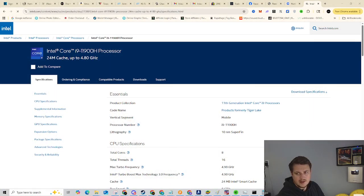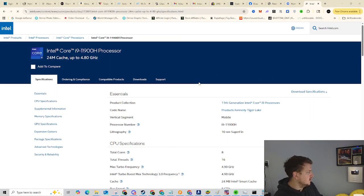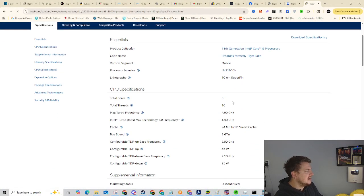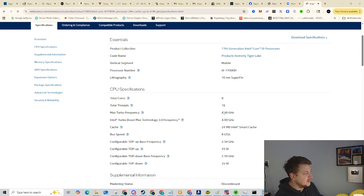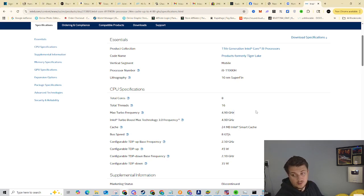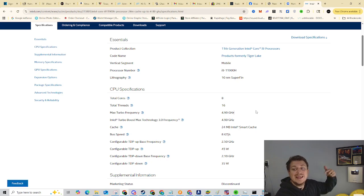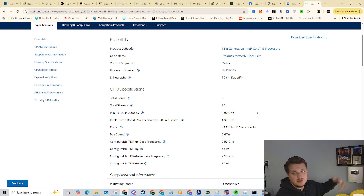It is. Let me bring it over here. Where are we at? There we are. So it is eight core, 16 threads, max turbo frequency 4.9 gigahertz. So almost a five gigahertz CPU in a mini computer. That's blowing my mind. Absolutely nuts.